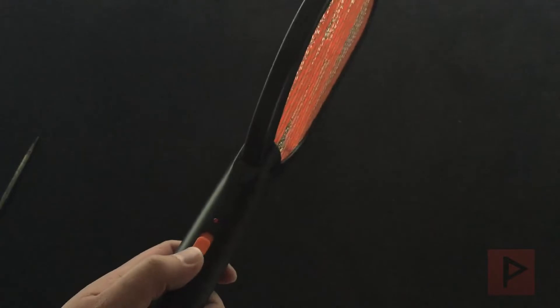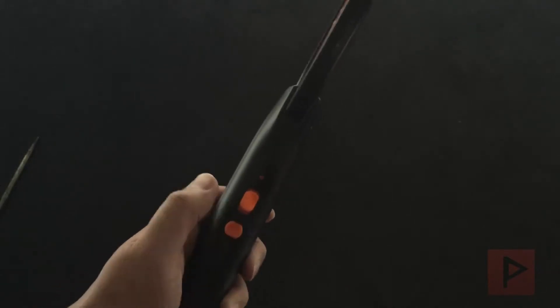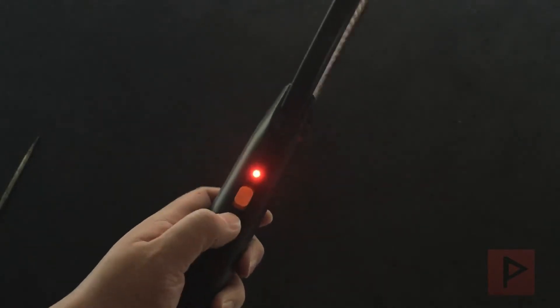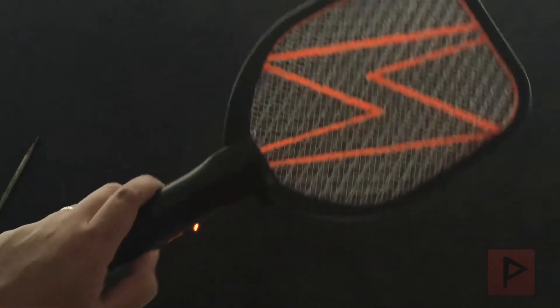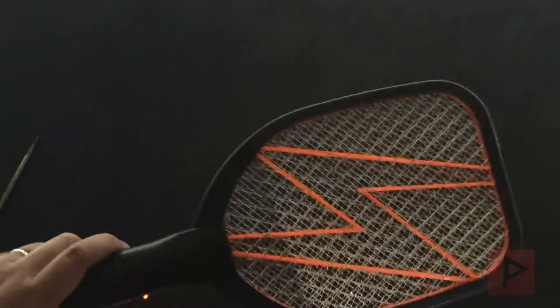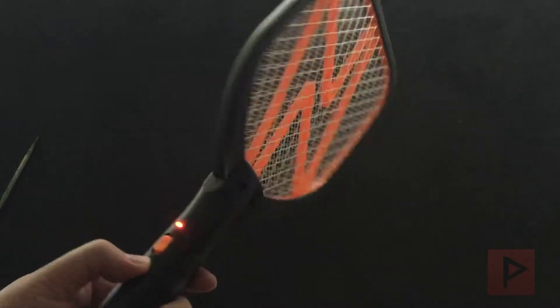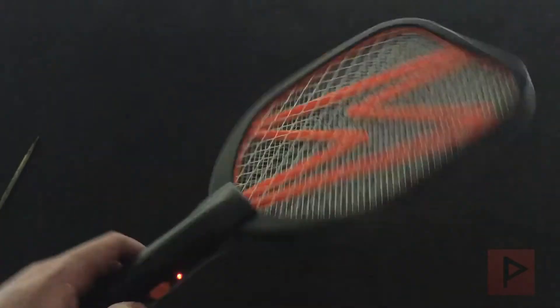But the cool part is the game mode. So if you are annoyed by the game sounds which I'll showcase a little bit later, you can just go to regular on and this is just a regular fly swatter. But the game mode is where it's at. Let's do this.